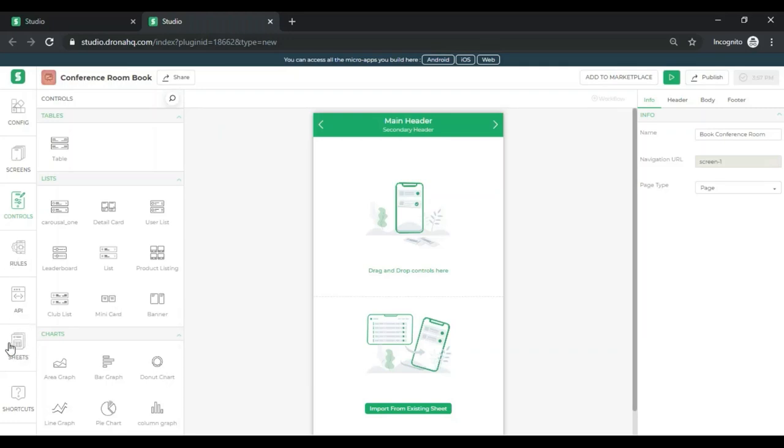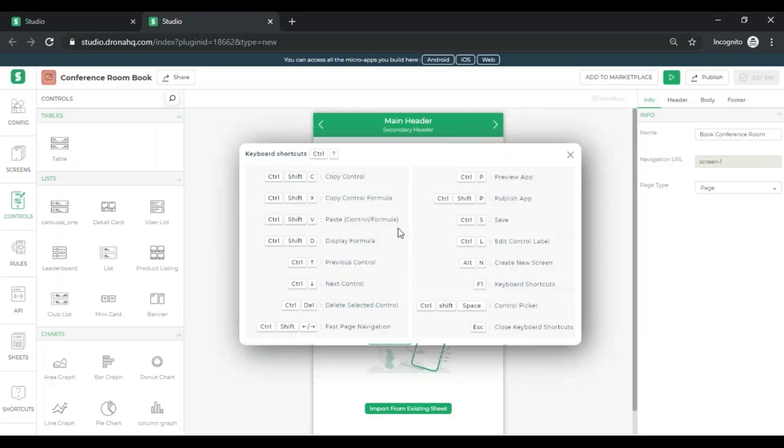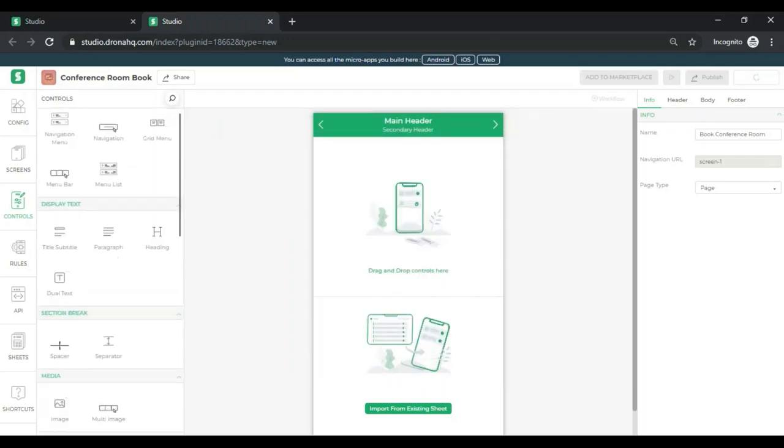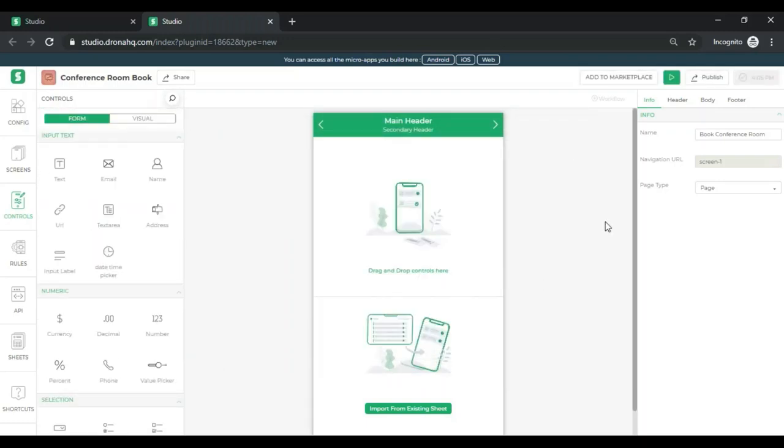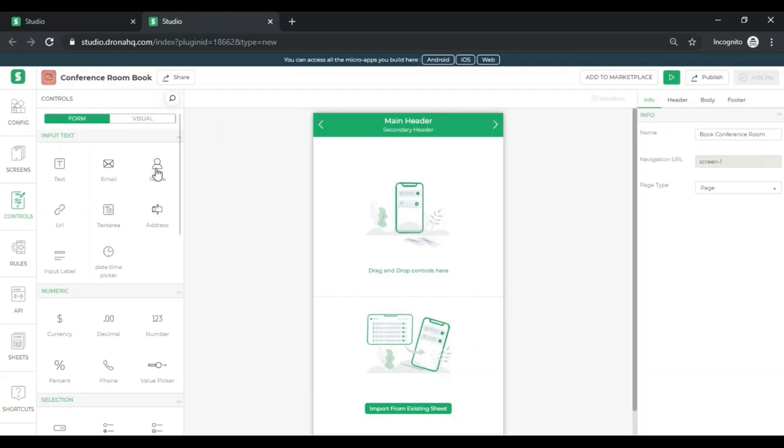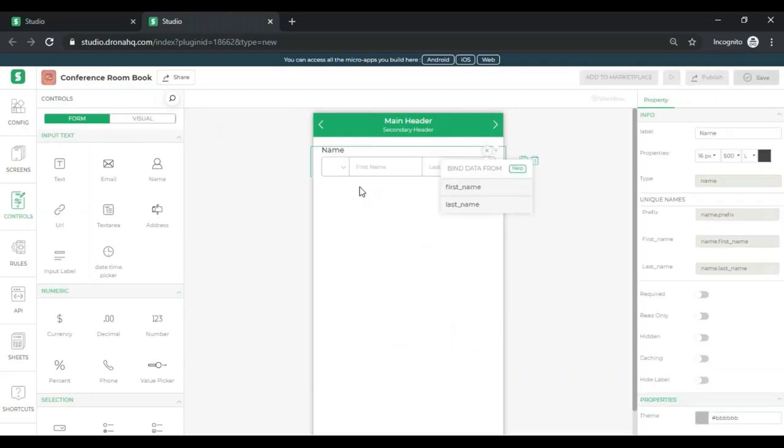Rules, APIs and sheets are something that I'll be talking about in a more advanced tutorial. We also have certain shortcuts to give you that keyboard first kind of experience while you're creating your applications. What you see in the center of the screen is nothing but your app screen. This is essentially where you will be designing an app and what all will go inside the screen and what it will look like on your mobile device or your web app and so on.